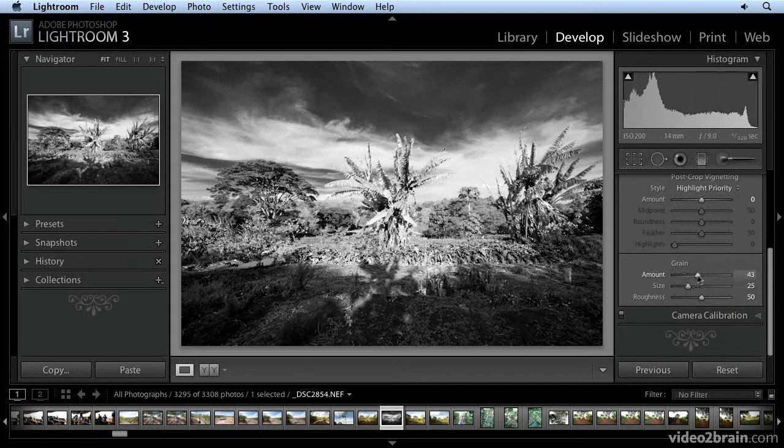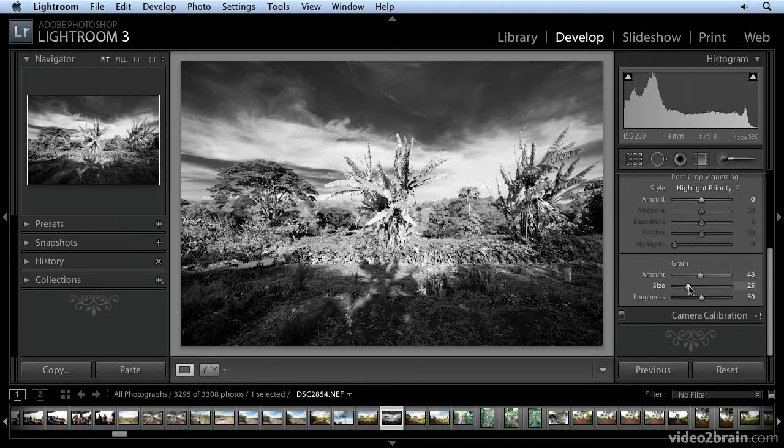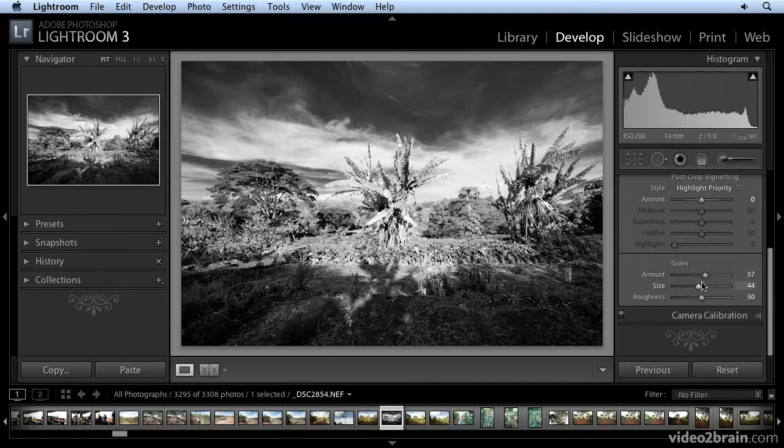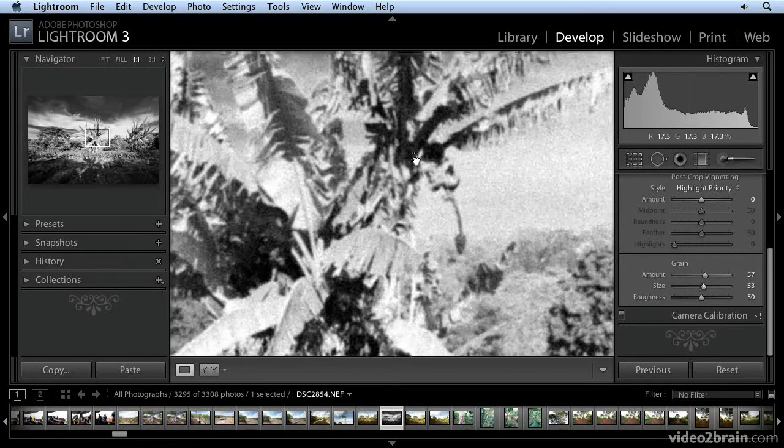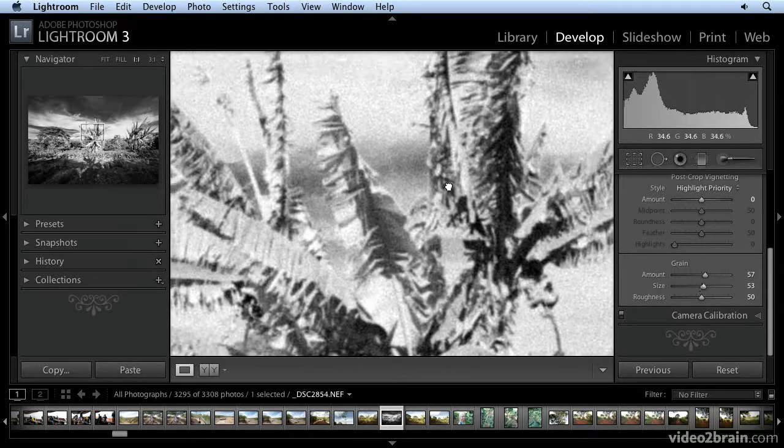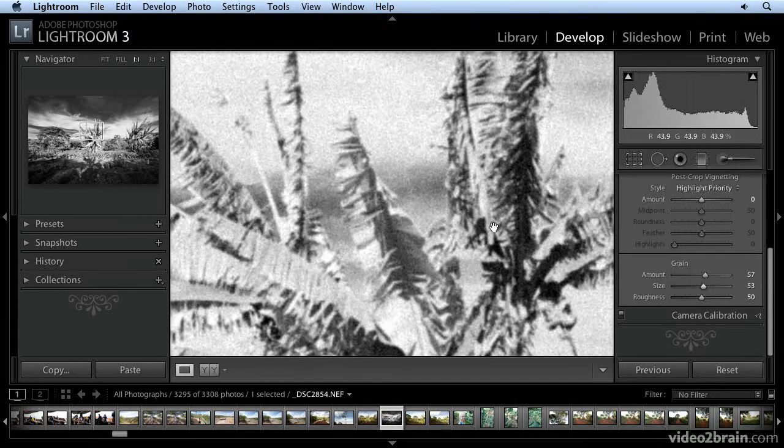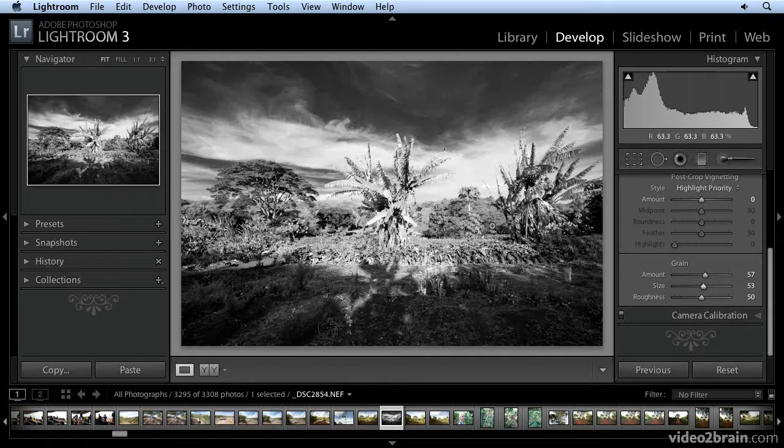Because that's one of the results of the infrared technique oftentimes is a kind of a grainy look. So, let's crank that up. You're not going to be able to see that on this monitor until I blow it up. There we go. That's definitely closer to the infrared look.